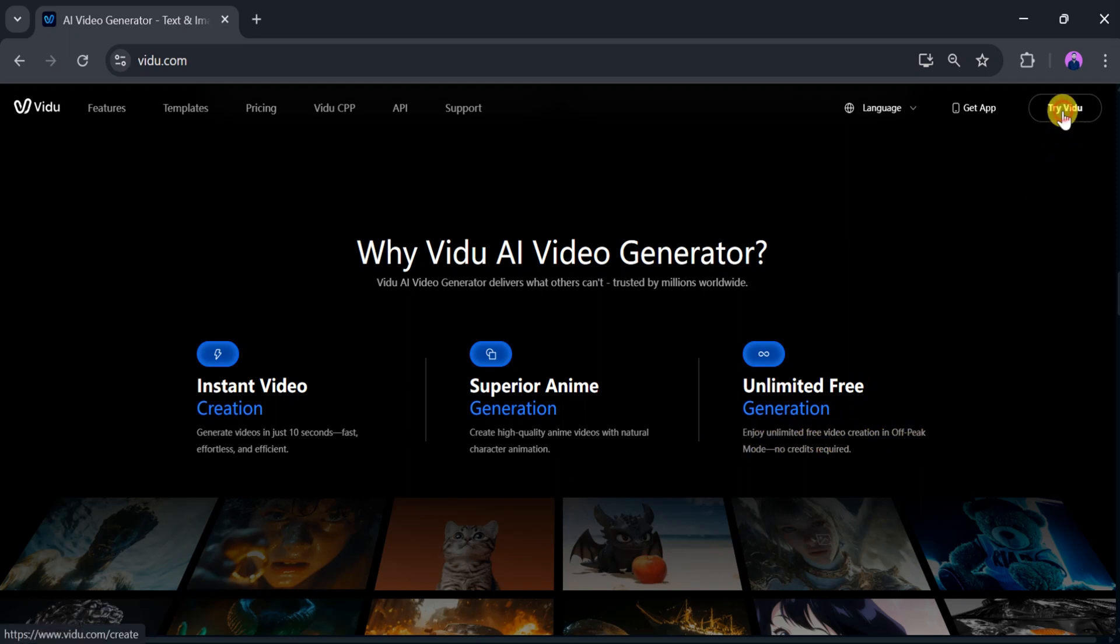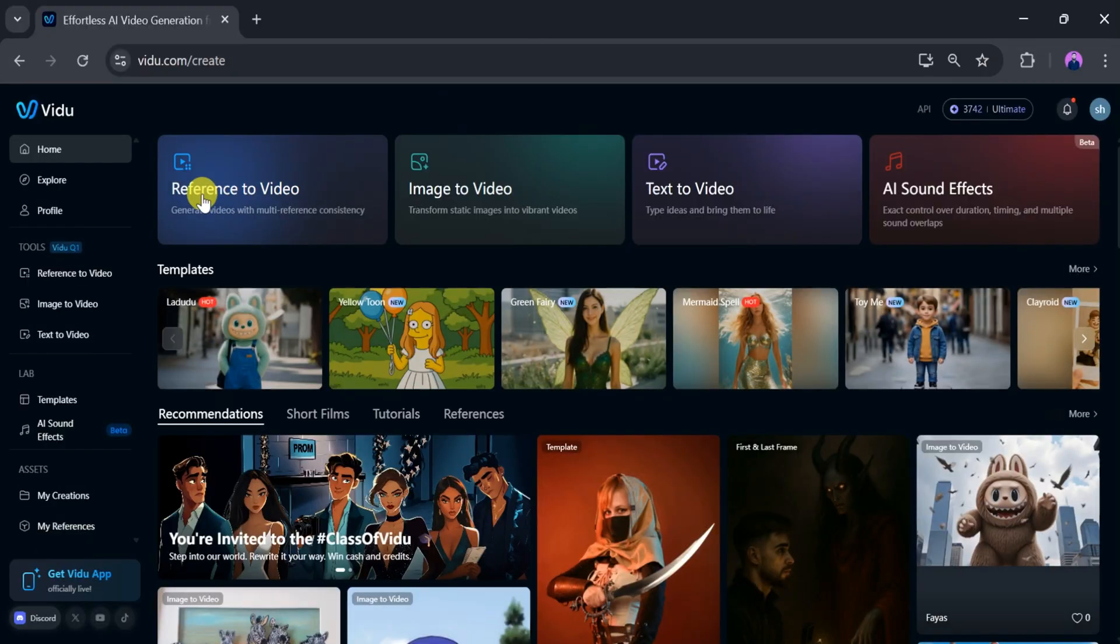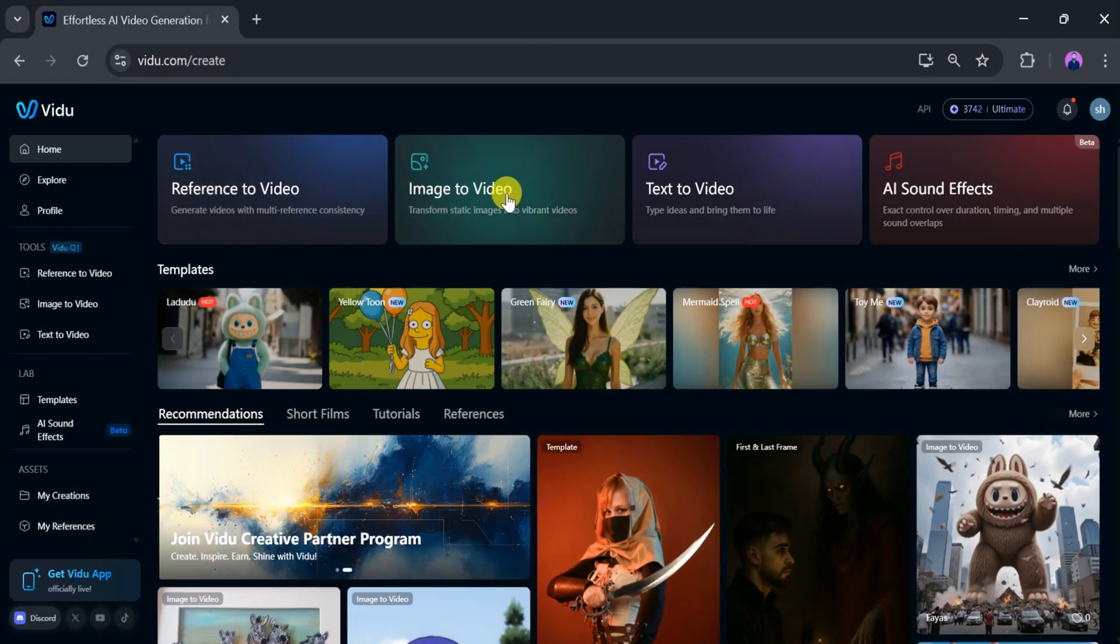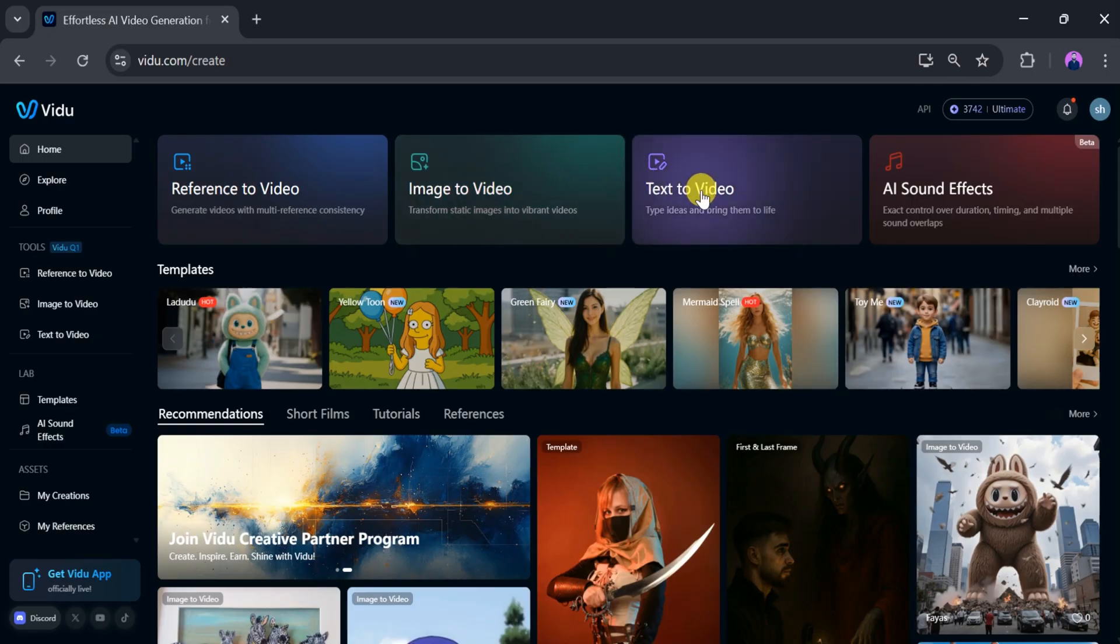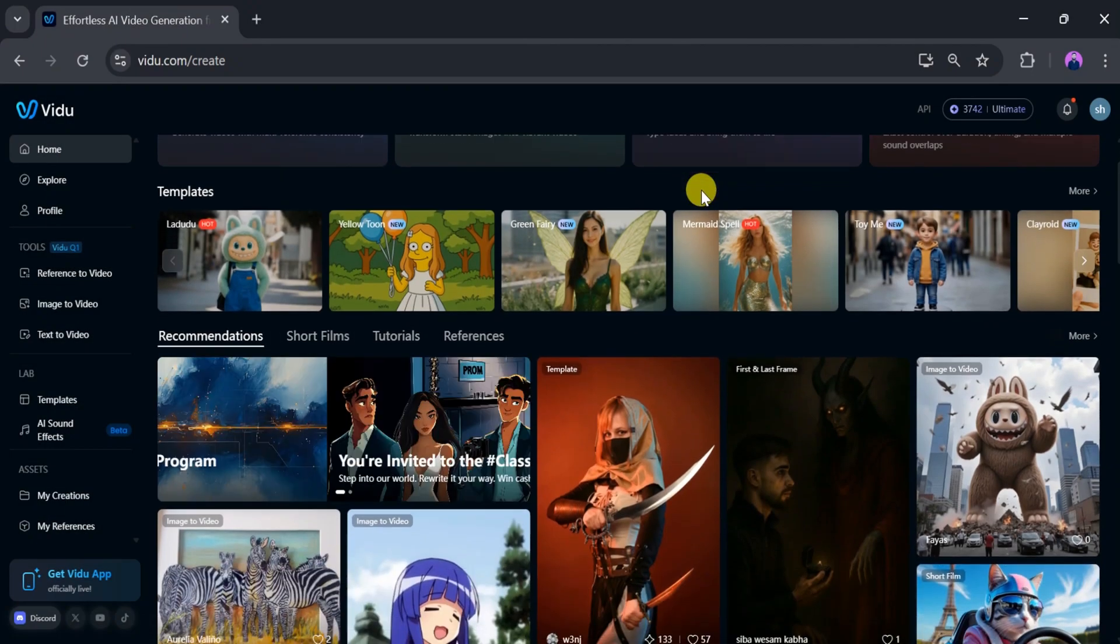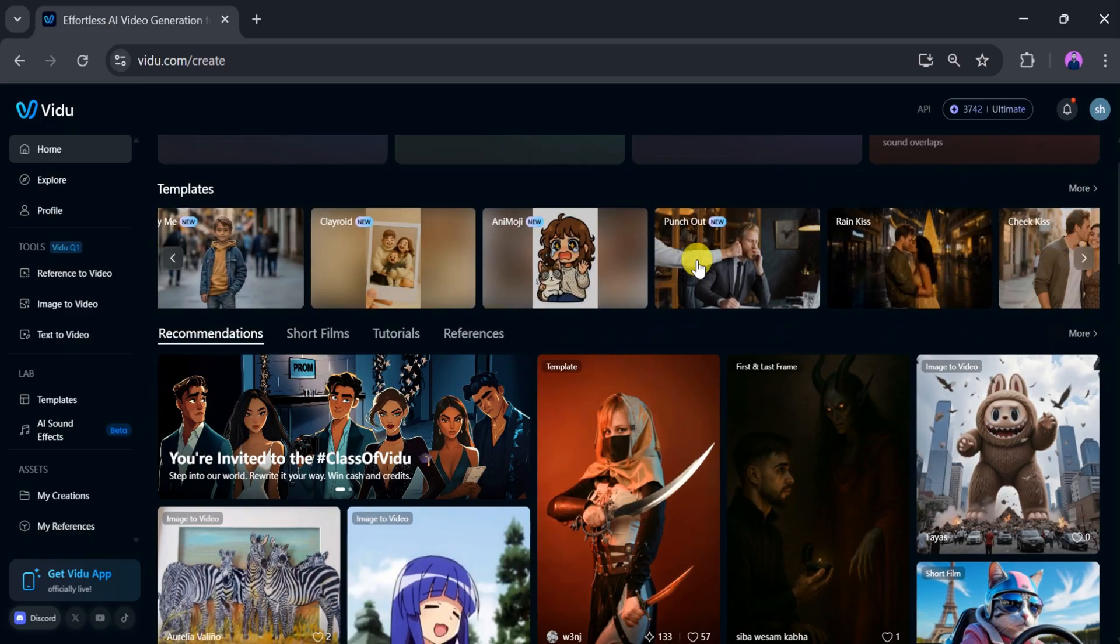Now click on Try Vidu. This is the main dashboard of Vidu AI. Here we can generate reference to video, image to video, text to video, and even AI sound effects. Various templates are also available based on our needs, and Vidu AI recommends different video styles below.